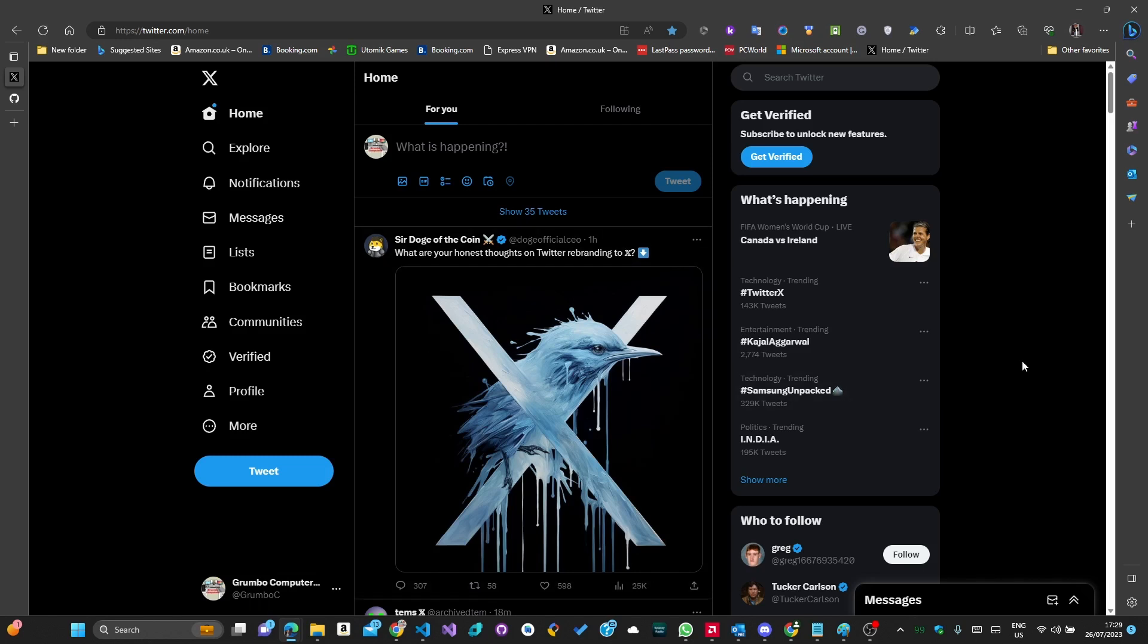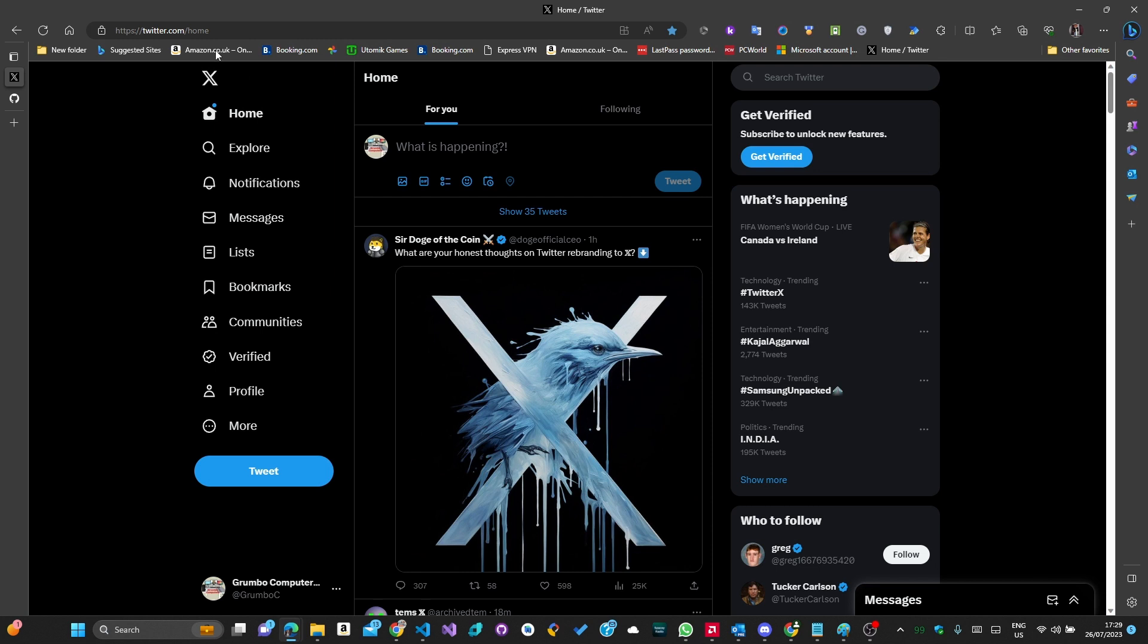Are you tired of the new X Twitter logo? Well today I will be showing you how to get back the old blue bird logo using an extension I made for Chrome and Edge.